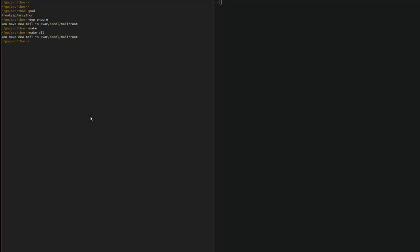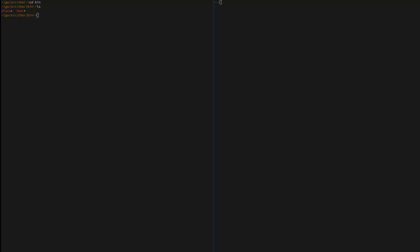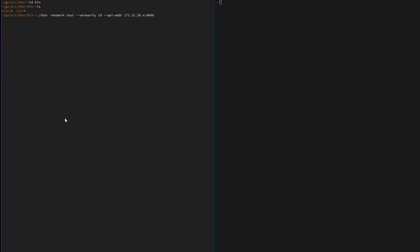Now keep in mind that your server has to have exactly the accurate time. Otherwise you're not going to be able to connect to the VeChain test network. You can run the NTP update to make sure your time is in sync. Next switch to the bin directory. Here we're going to run the command to actually connect to the VeChain test network.